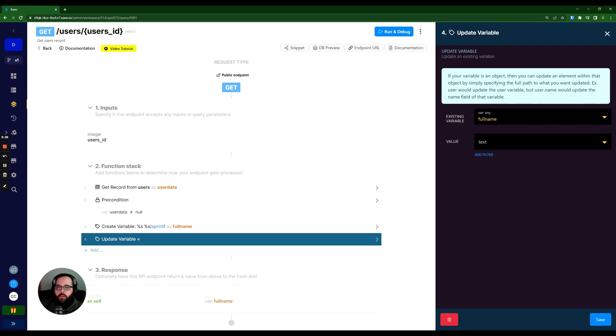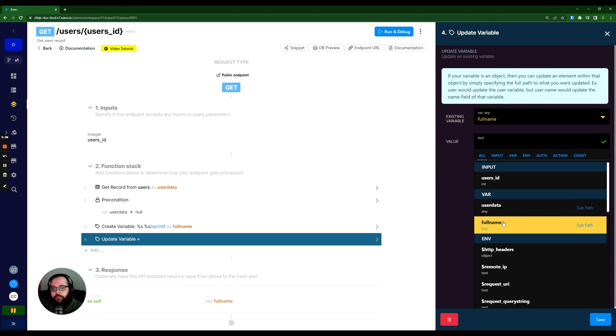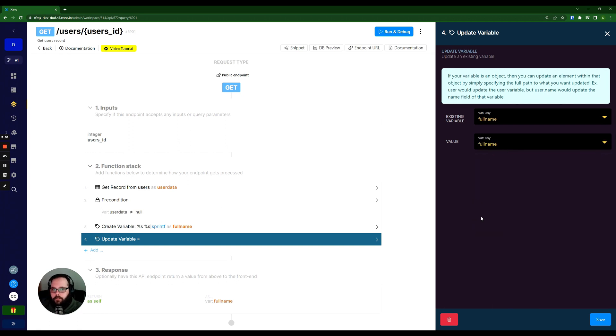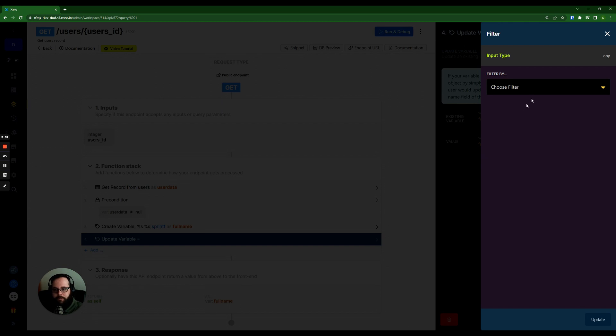And now it's asking me, what do I want to update this variable to? Now, in this case, we're going to update it with the full_name variable as well. Looks a little weird, but bear with me for a second, we're going to add a filter to this. This is a great example of what you can do with the update variable function.